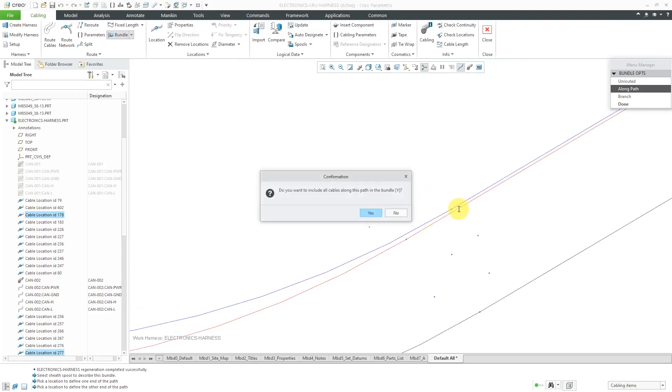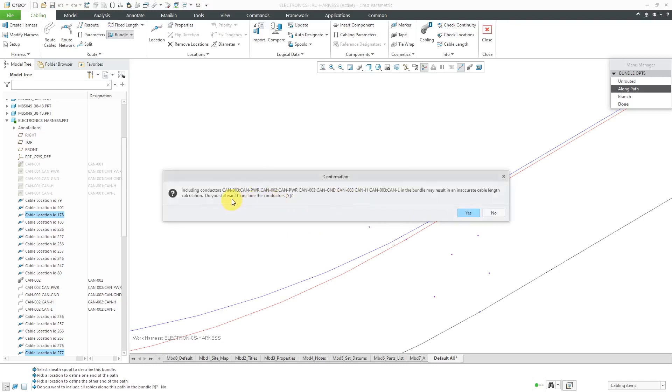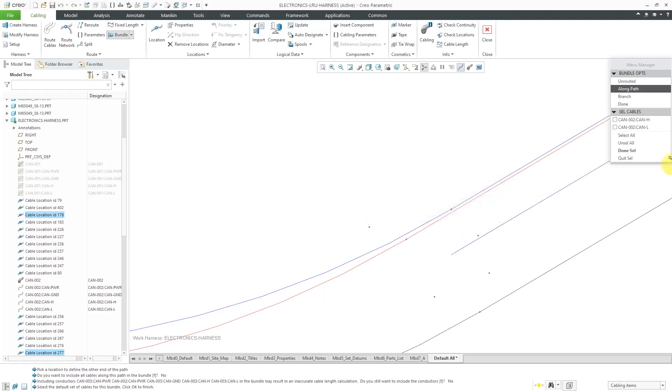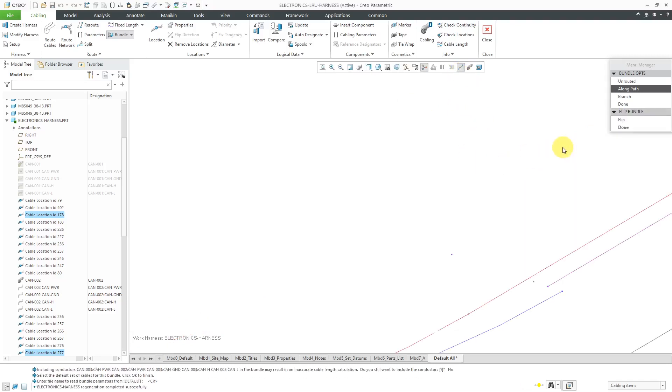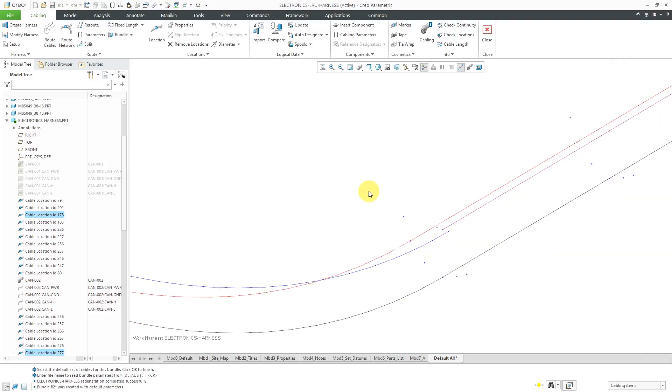By the way, I'm picking the same location points on the same actual wire. You don't actually have to do this. Do you want to include all cables along this path? I'm going to say no. And you can include these from the other cable, the third one in there, but it might result in an inaccurate cable length calculation. Do you want to include the conductors? No. And this time I only got two of them. So let's select those two and choose done. And hit the check mark to ignore which parameters that we're using. Let's hit the done because we're not going to flip it. And here is the bundle.